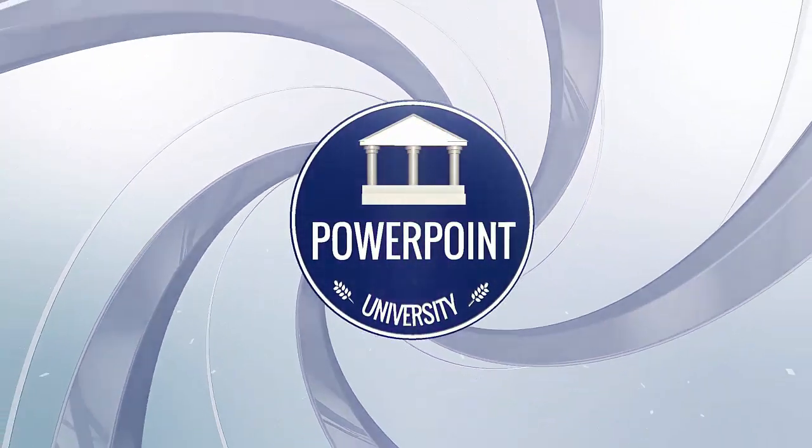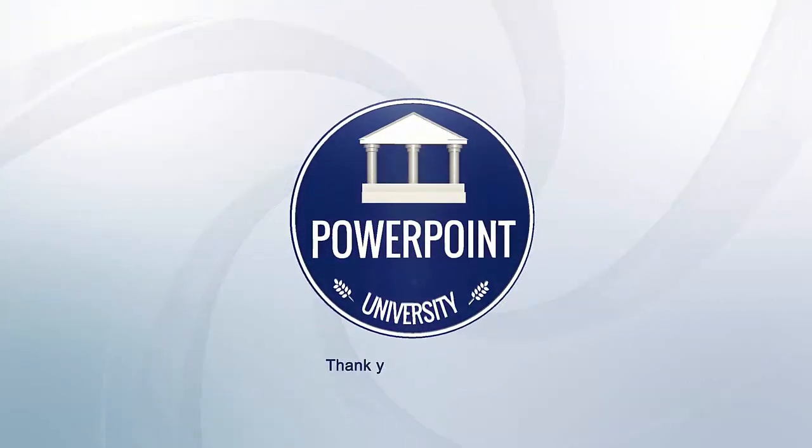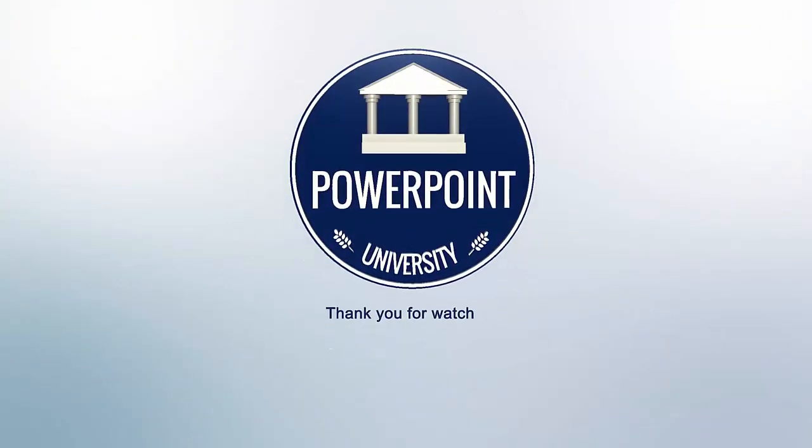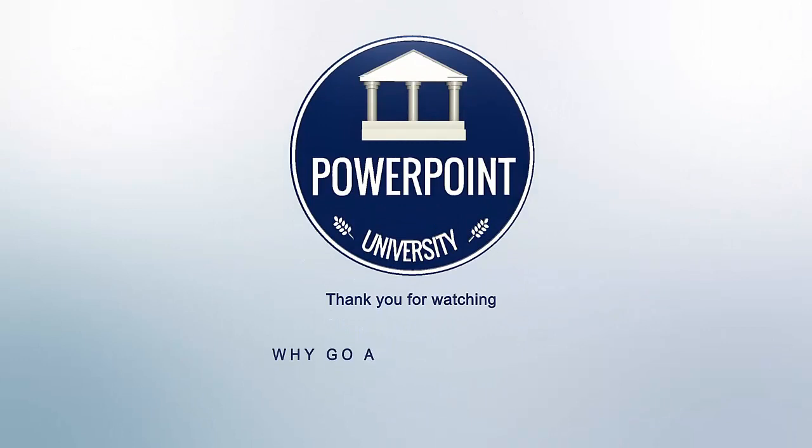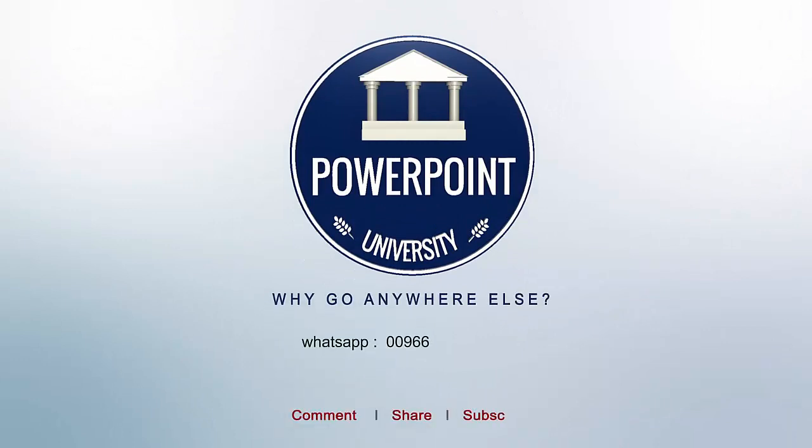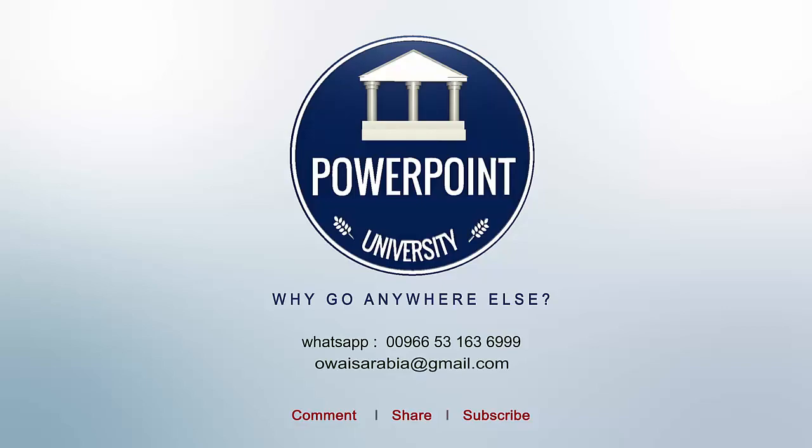That's it from me friends. Thank you for watching my YouTube channel and don't forget to subscribe to PowerPoint University. See you soon with more interesting stuff. Till then, goodbye.